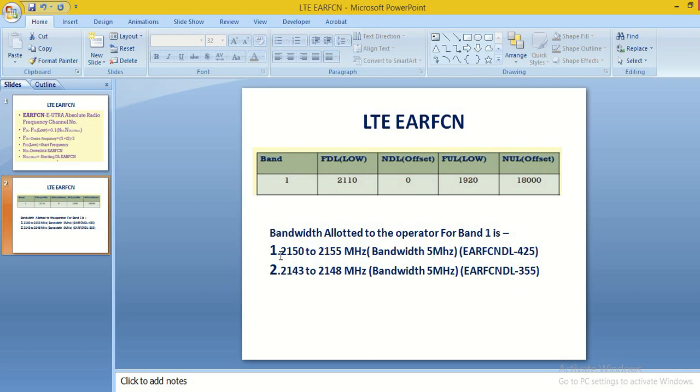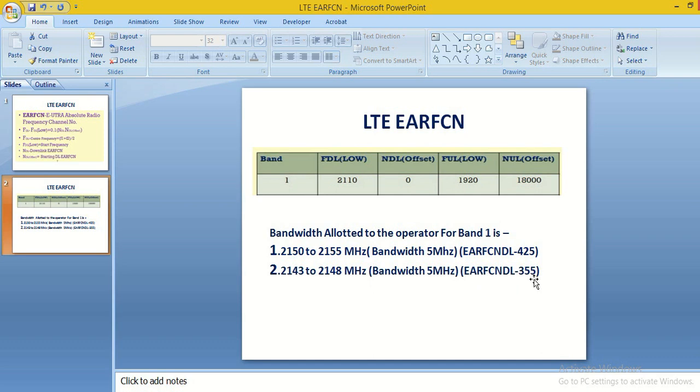If we calculate for this first bandwidth allotted, we found that EARFN DL is 355, means we have two EARFN: 355 and 425.